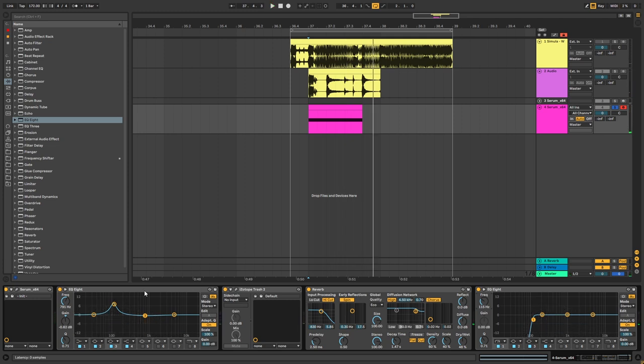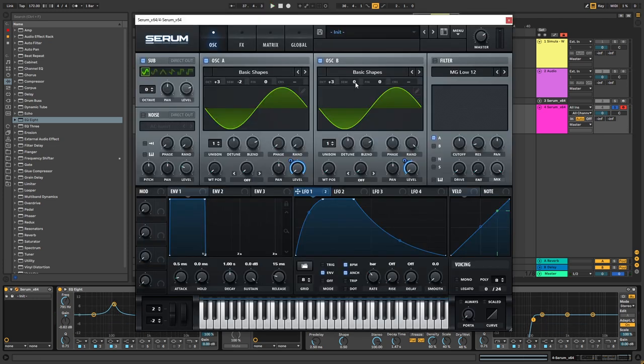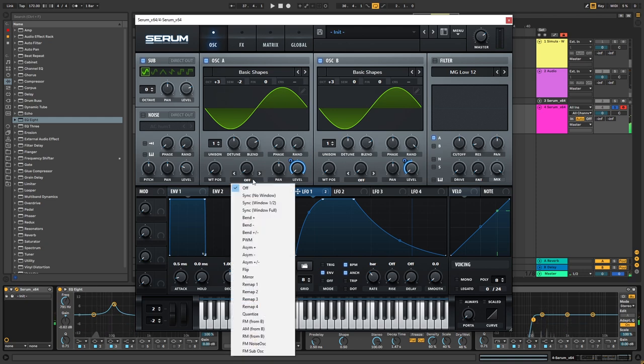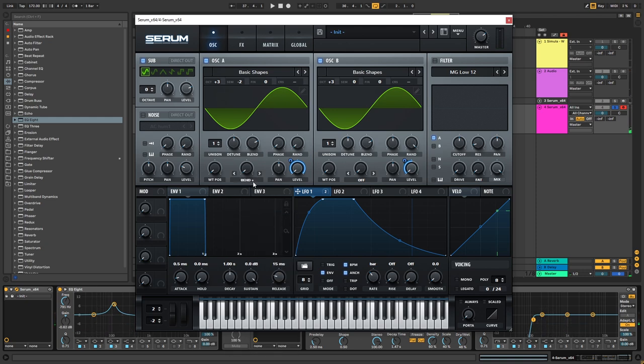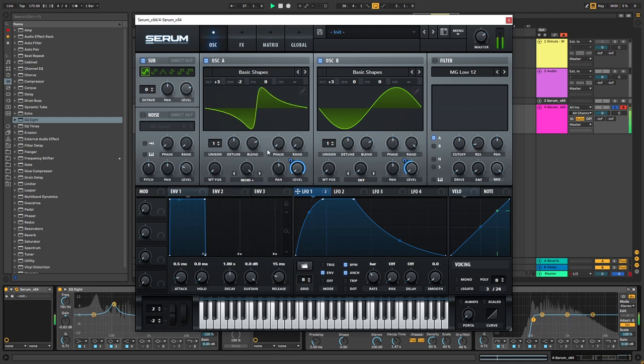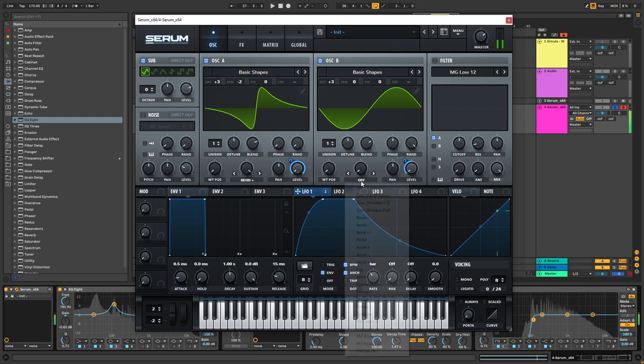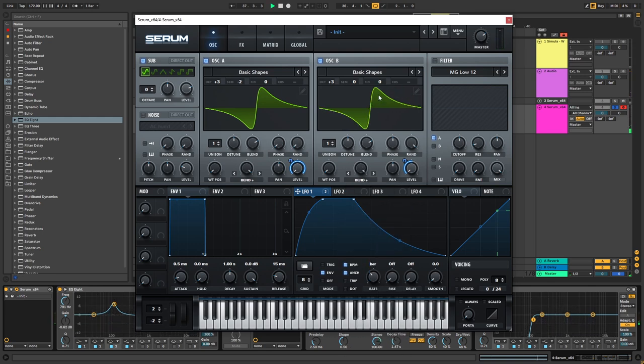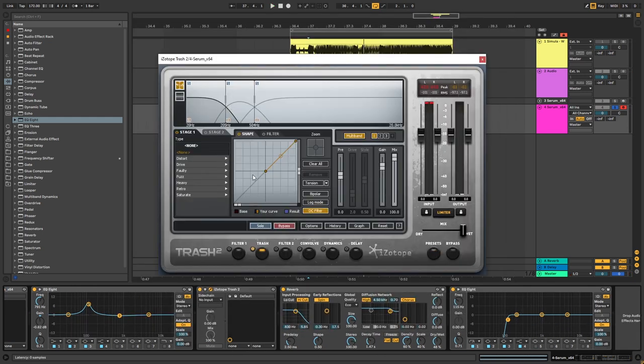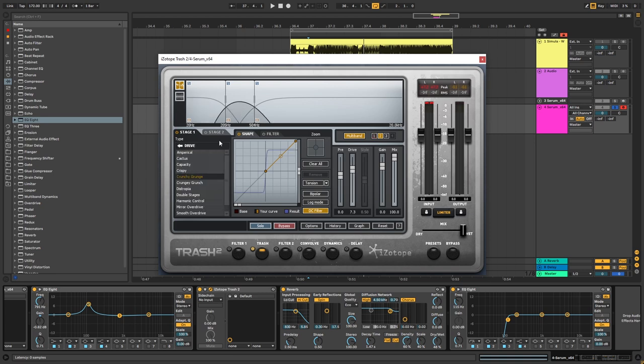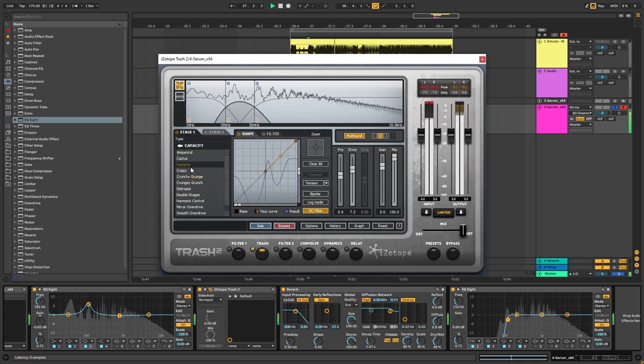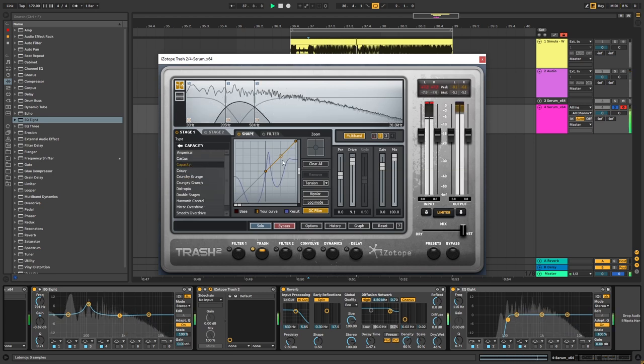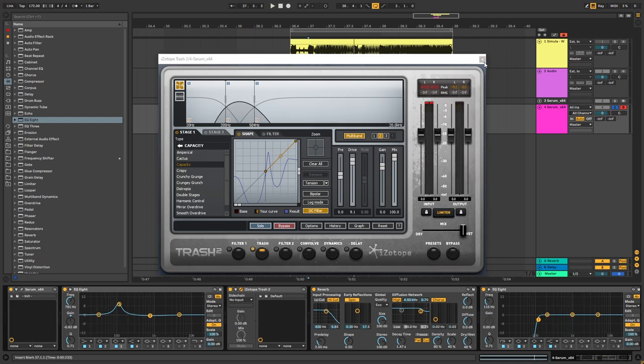Now, this is it for the sound. But to experiment, you can go back into Serum, change the tuning of oscillator B, even try to change the waveforms. For example, you can add bending. You can go back into Trash and change the distortion. That is it for the sound and also for this video.